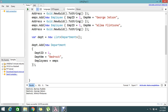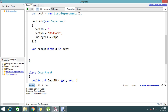Let me write the query. I'll give the variable name as result: from d in department. Now I need to find the employees, so I go inside: from e in d.employees.